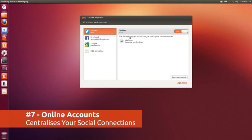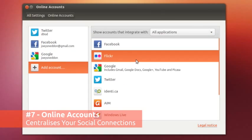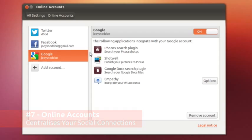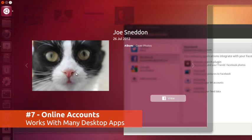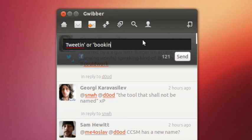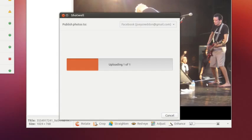Ubuntu 12.10's online accounts feature takes the hassle out of setting up IM clients, email clients and so on. You just add your accounts once and then you're done. Apps that can hook into your online accounts data include the new photo lens, which lets you preview and filter photos from your social networks, chat app Empathy, social client Gwibber, and the photo manager Shotwell, which lets you publish photos to Facebook, Picasa and more.